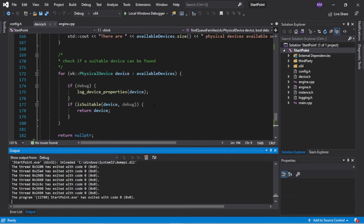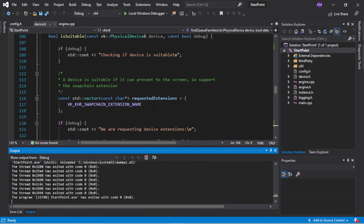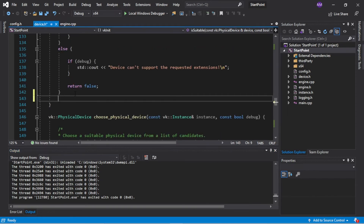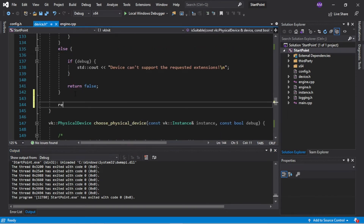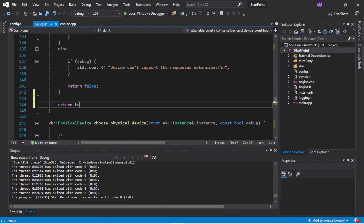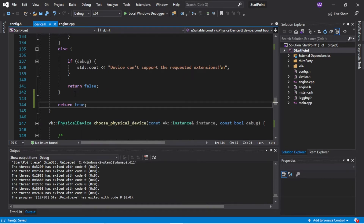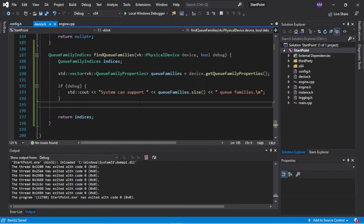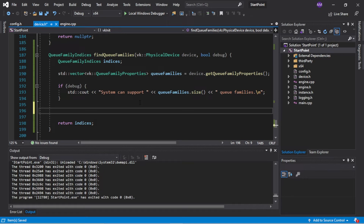I just noticed as I was compiling that it complained about isSuitable - said not every branch returns a valid value, which is probably because it doesn't. If everything else falls through, then the device must be suitable - just amend that there. So the next thing we want to do is we want to look at each queue family and see if it's suitable.